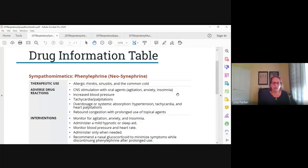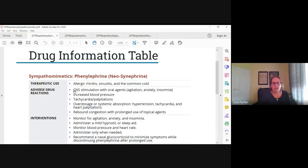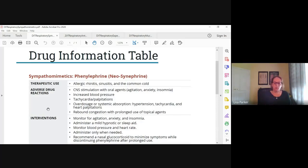The topical nasal sprays work very quickly, but systemic absorption can have adverse effects, especially if the client has cardiovascular problems. Think CNS stimulation, especially with the oral version: anxiety, agitation, insomnia, increased blood pressure, tachycardia, palpitations. Toxicity or overdose can look like hypertension, tachycardia, and tachydysrhythmias — a real problem especially if somebody already has a history of hypertension or cardiovascular disease. In nasal sprays, prolonged use can result in rebound congestion — a need to continue using the drug in order to get relief.